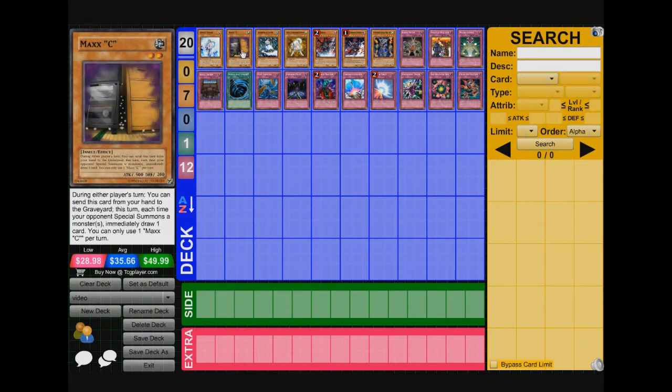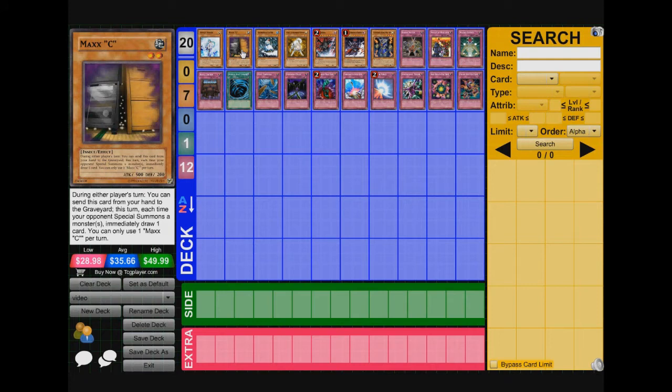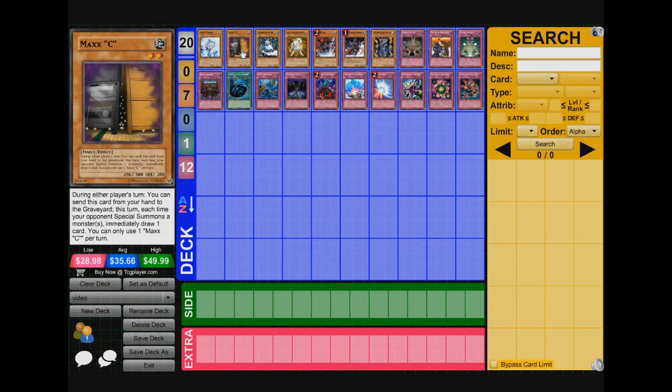Next card we got, one of the most important cards against windups is Maxy C. During either player's turn, you can send this card from your hand to the grave. This turn, each time your opponent special summons a monster, immediately draw one card. You can only use one Maxy C per turn. Maxy is a great card. This either stops your opponent or your opponent goes off and you plus 6 or 5 off windup. So your opponent summons a windup magician, reveals a shark, you know, chain Maxy onto the shark on the reveal of shark. Then you get to draw, and if they keep on going, you get to keep plussing. So Maxy C is an important card.